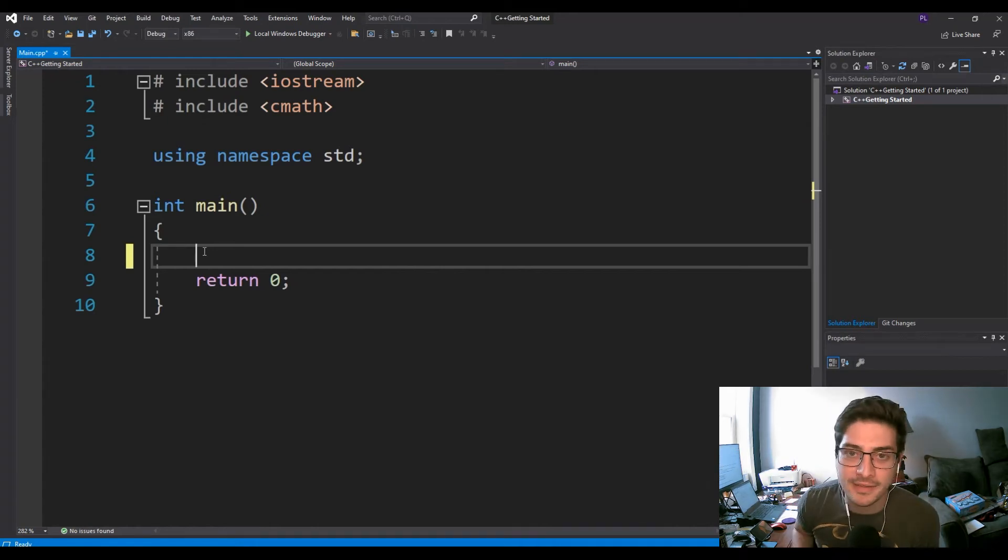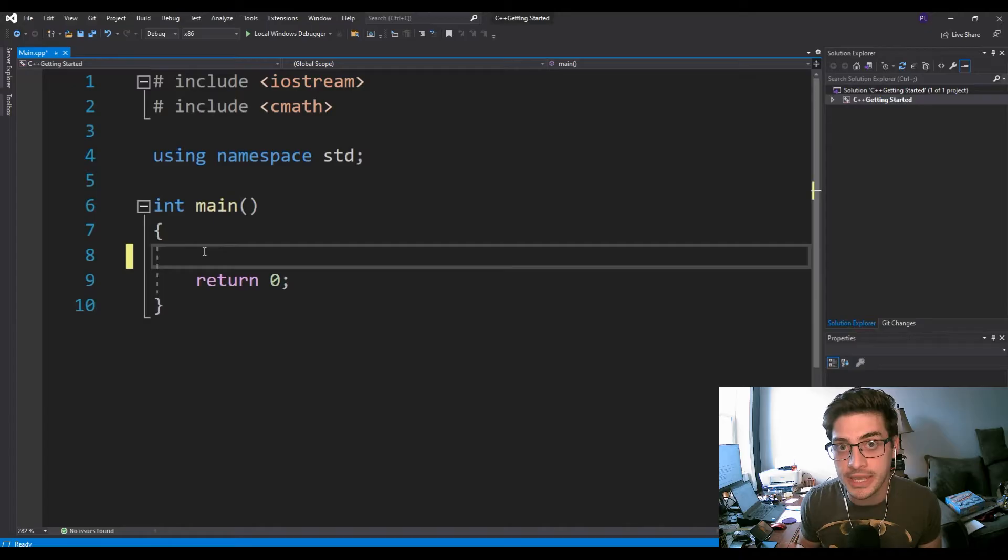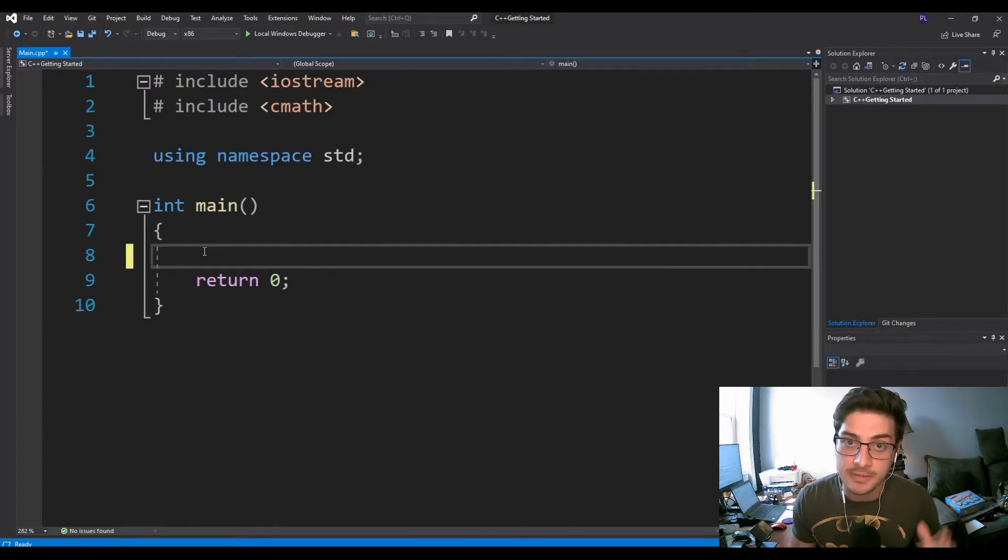What's going on, everyone? Welcome back to LeMaster Tech, and in today's video, I'm going to show you how to make a simple four-function calculator using C++ in Microsoft Visual Studio.